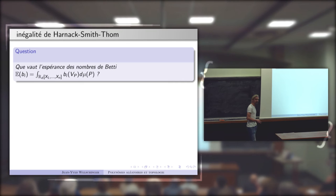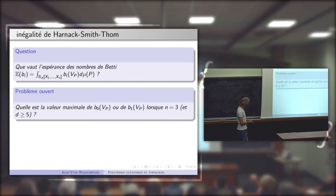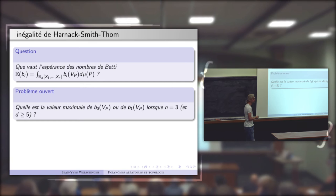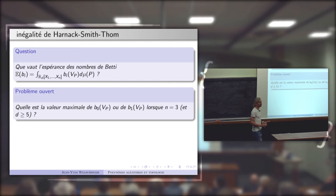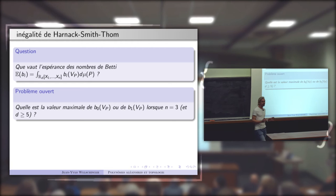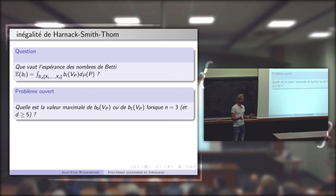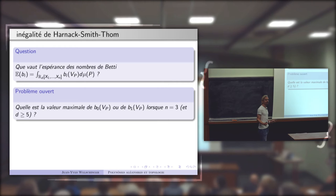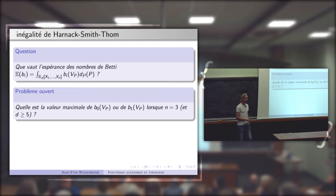Je fais une petite parenthèse pour signaler que, de manière un peu surprenante, le nombre maximum de composantes connexes d'une surface de degré 5 n'est pas connu. Vous prenez un polynôme à trois variables de degré 5 à coefficient réel, vous regardez le lieu d'annulation dans R³, et on ne sait pas quelle est la valeur maximale que peut prendre le nombre de composantes connexes. C'est un problème ouvert.